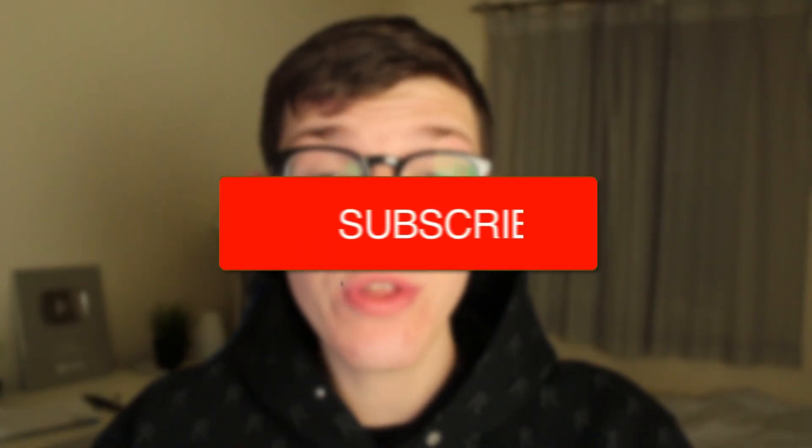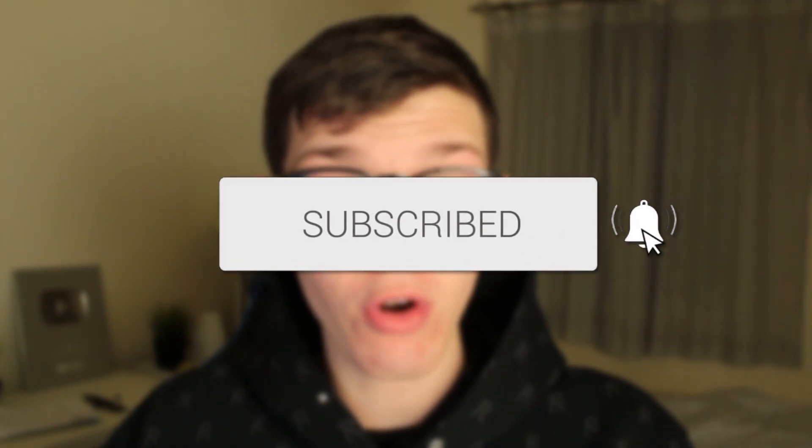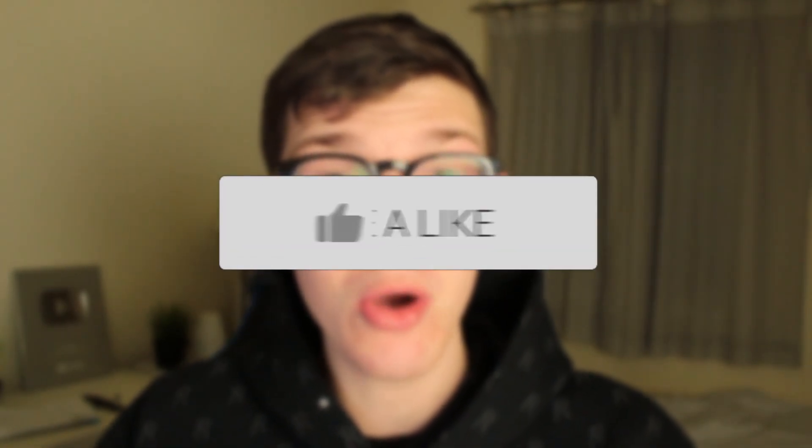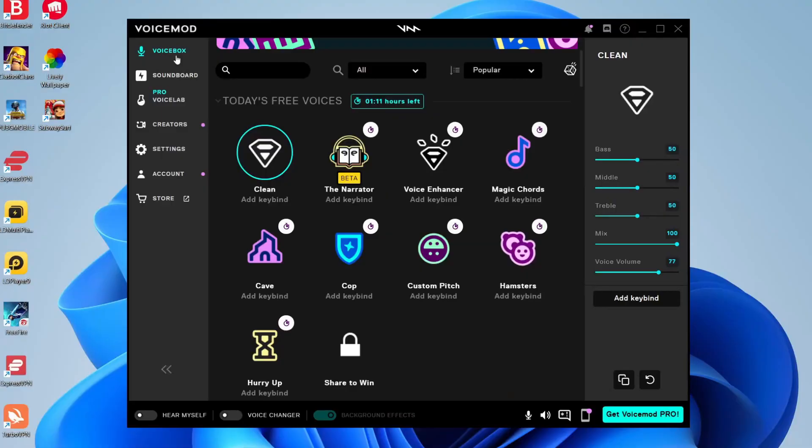In this video, I'll show you how to use the Voicemod soundboard on Discord. If you're new to the channel, please consider subscribing and leaving a like, and let's jump straight into this guide.